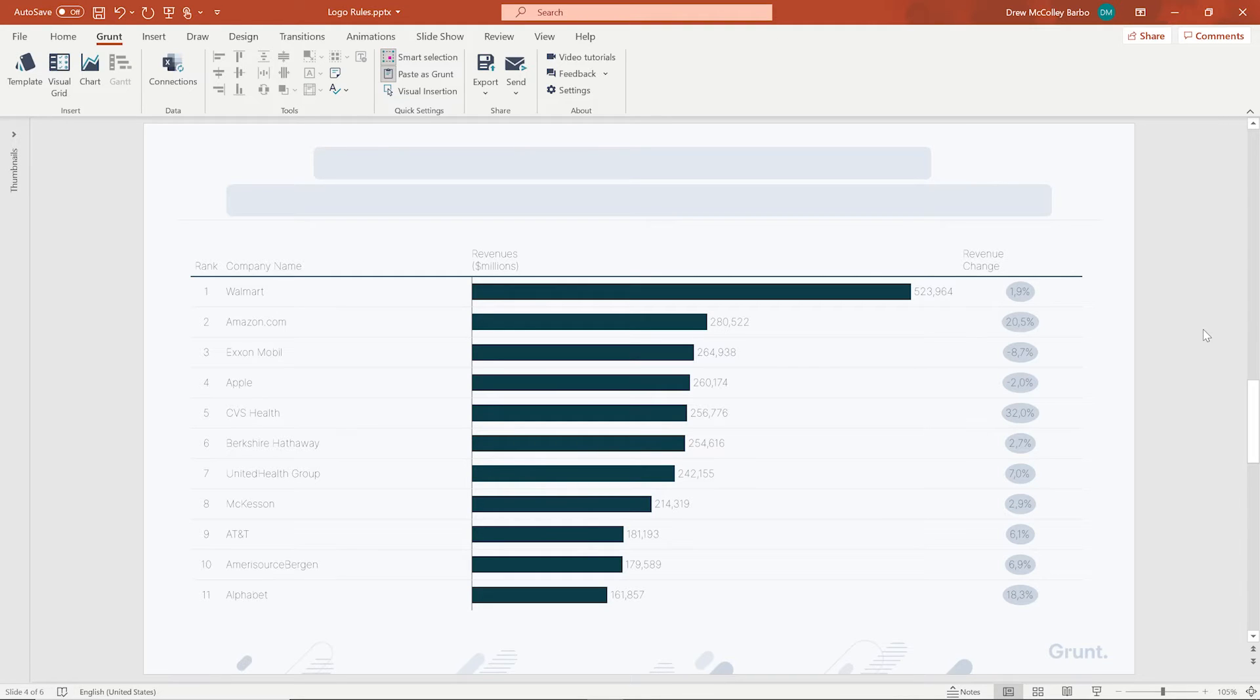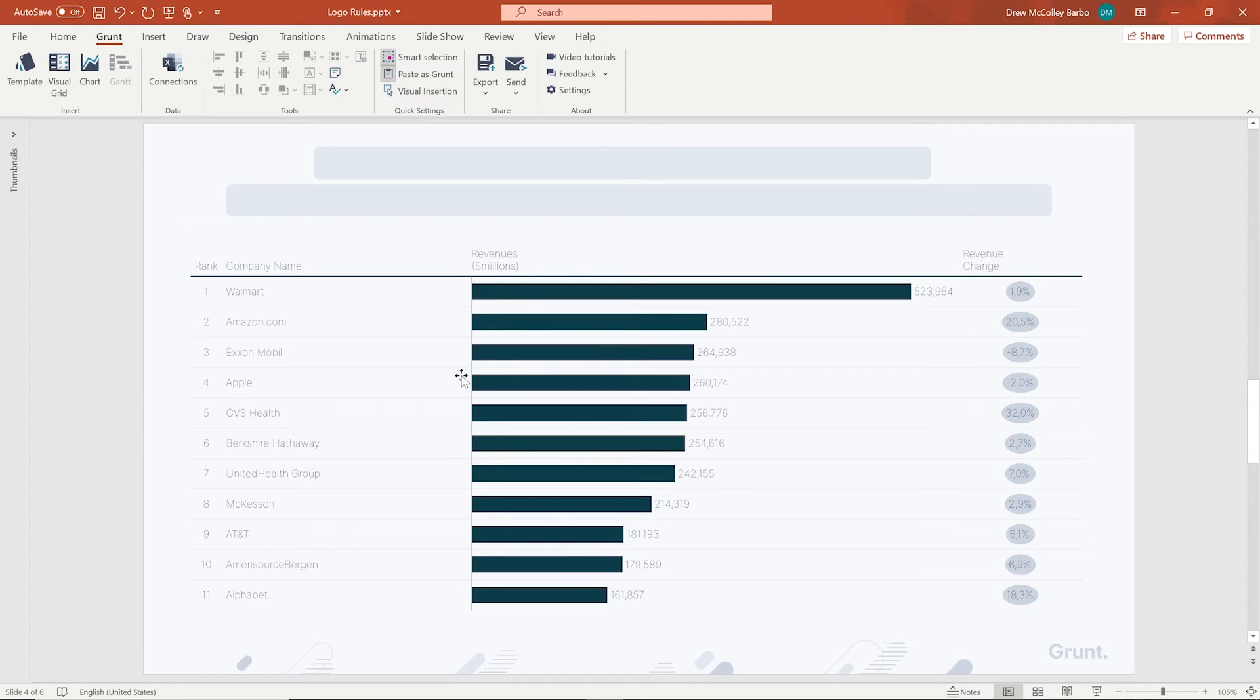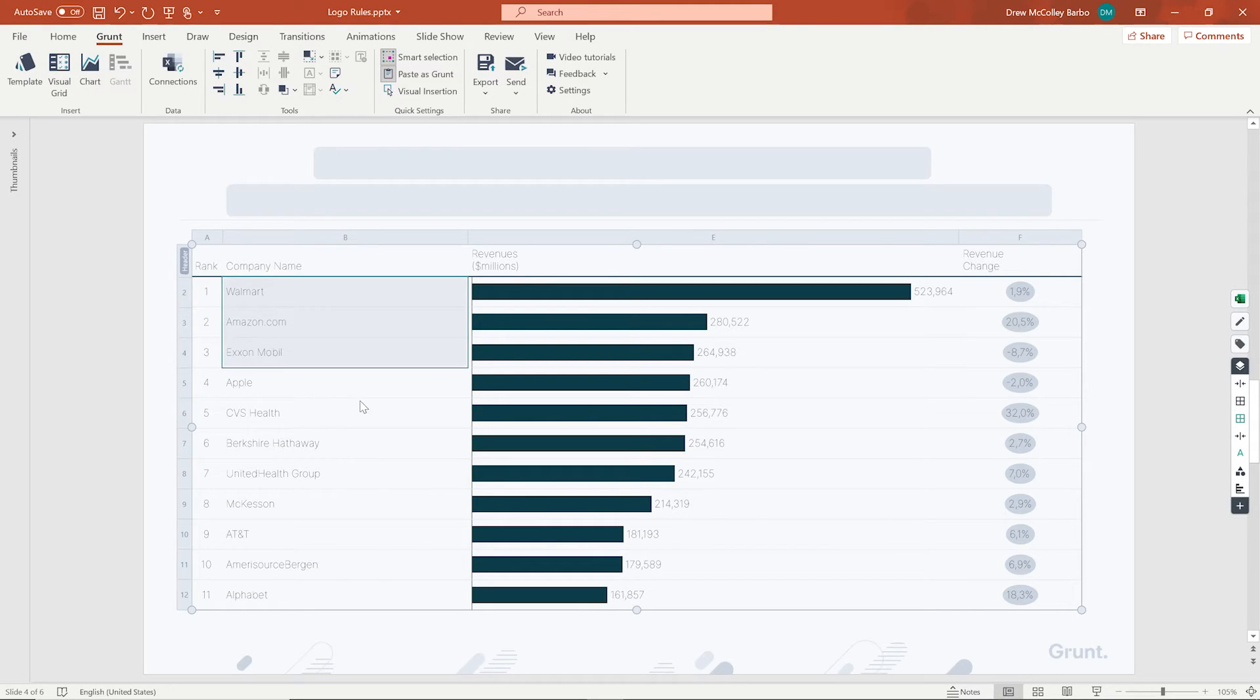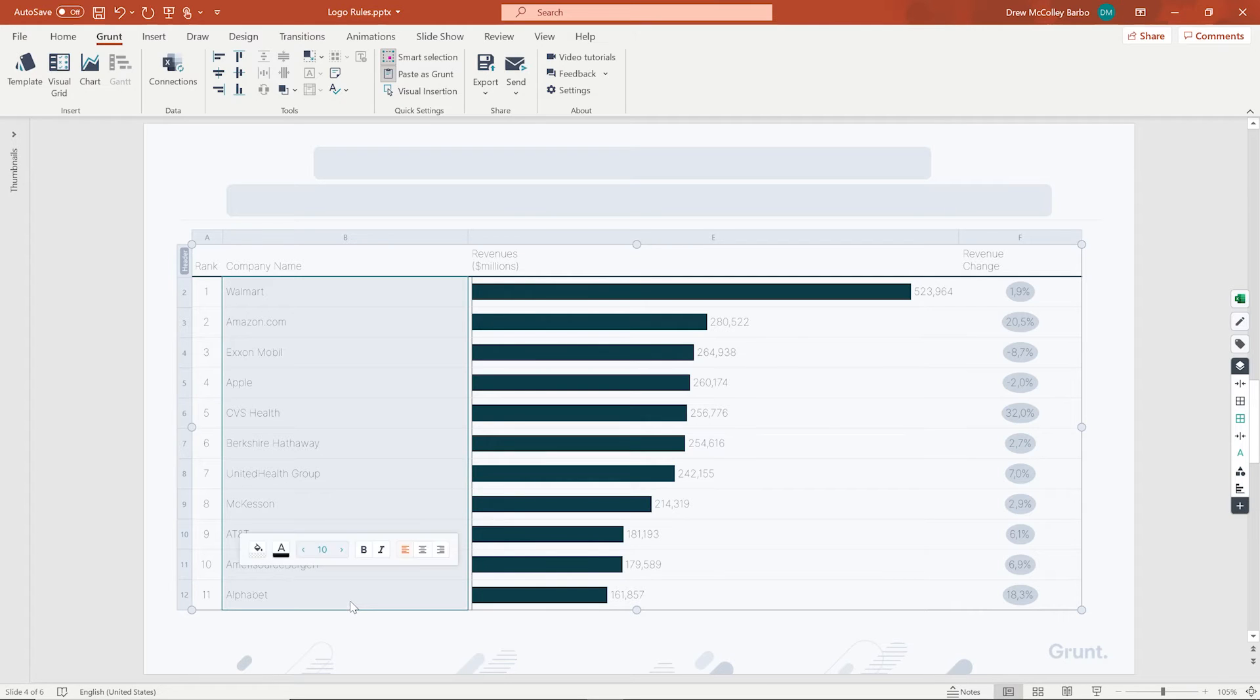On this first slide, you'll see one of Grunt's classic visual grids. It's a list of some Fortune 500 companies and their revenues. In the column on the left, you'll see the company names. Nothing too exciting. Very basic.